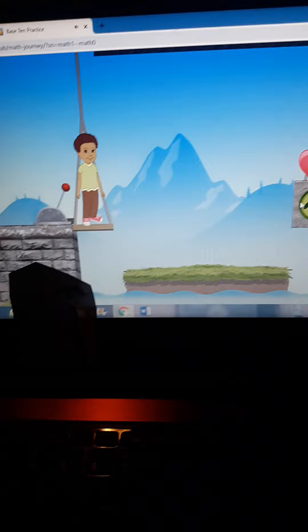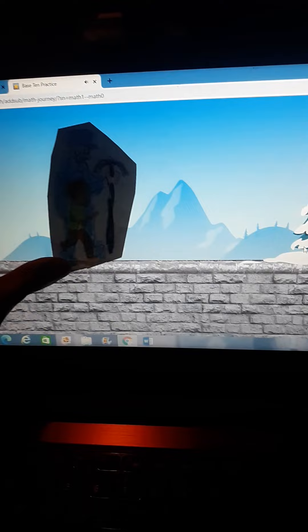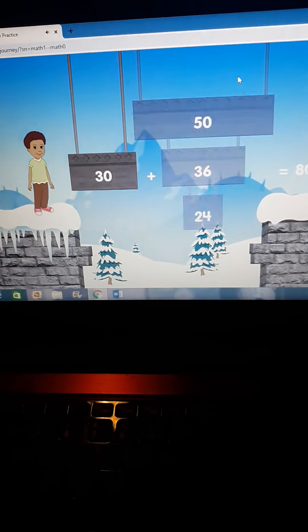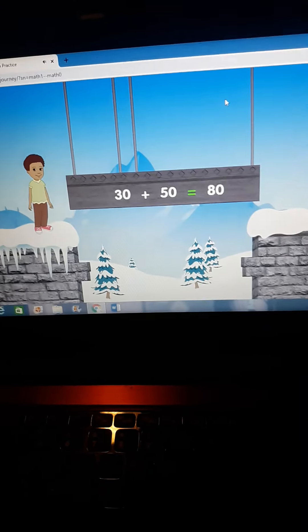75 plus 2 equals 77. 70 plus 50 equals 80.